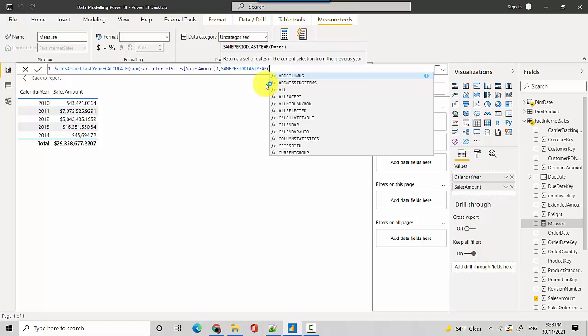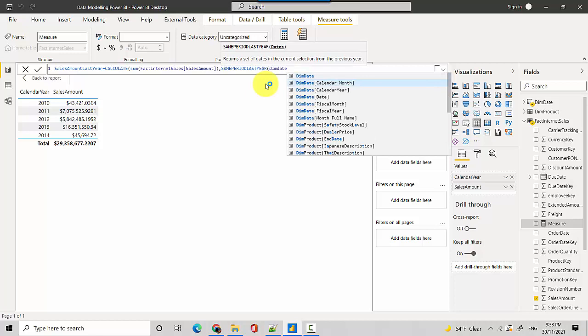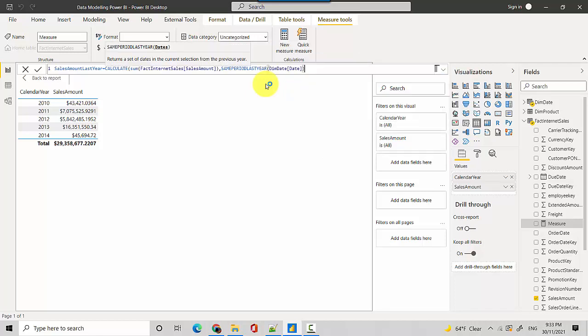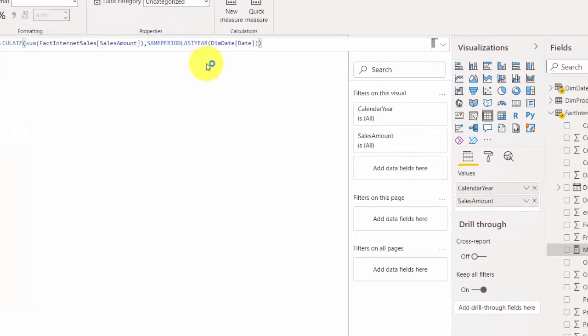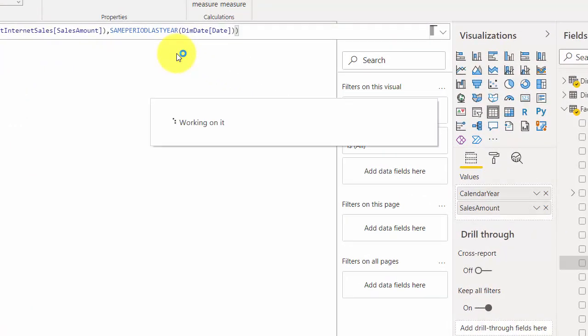So we'll use the date field from the dim date and we'll close this and we'll close the bracket one more time and we'll hit enter.